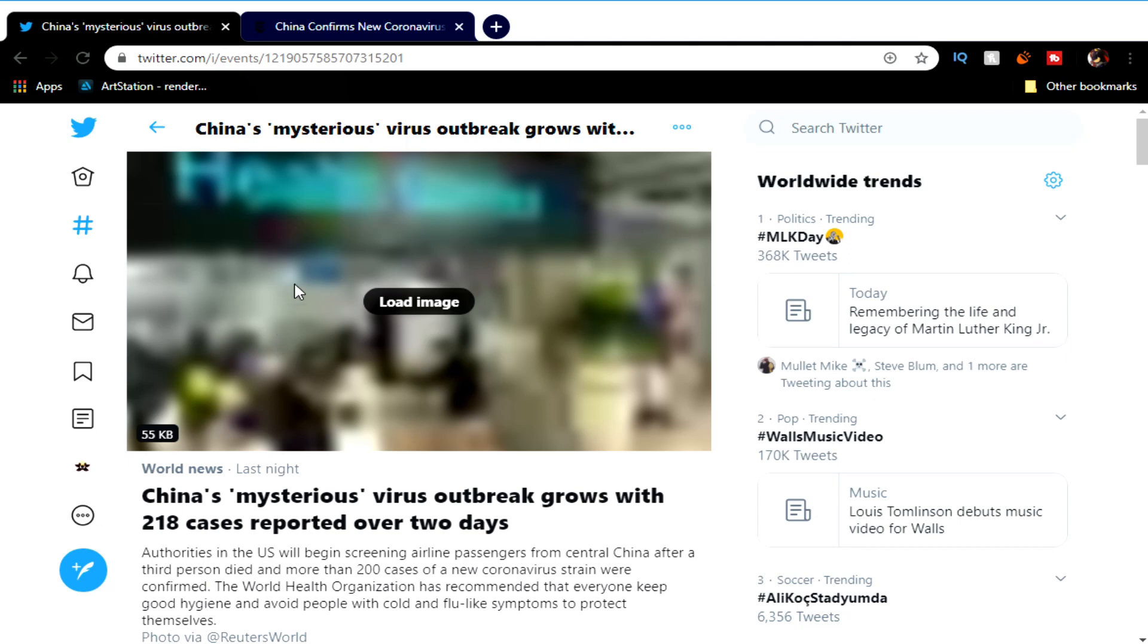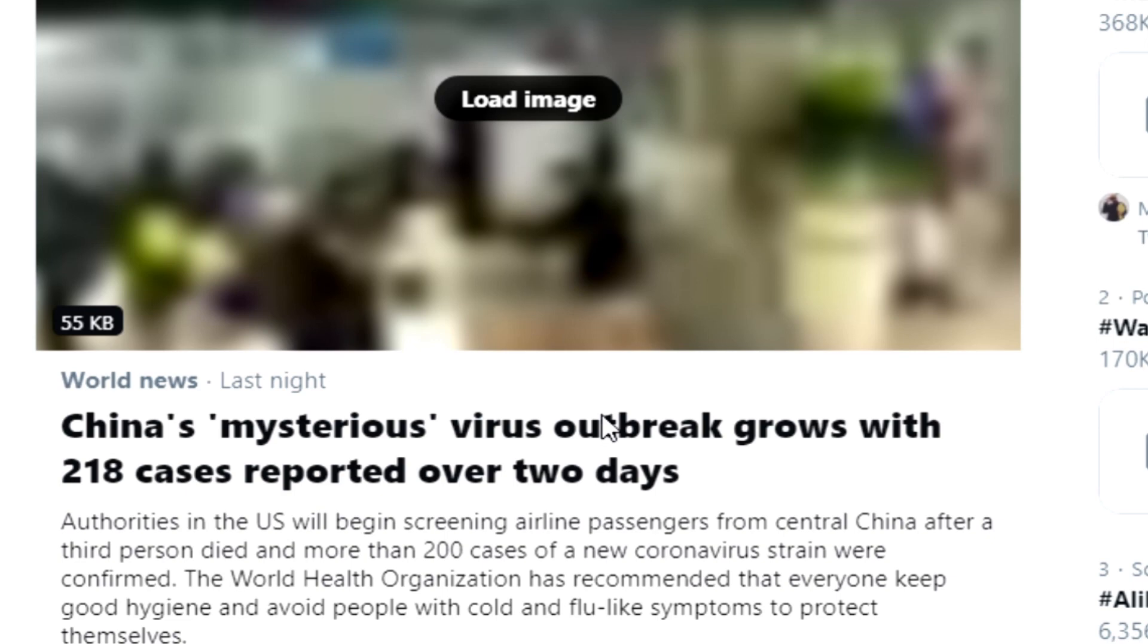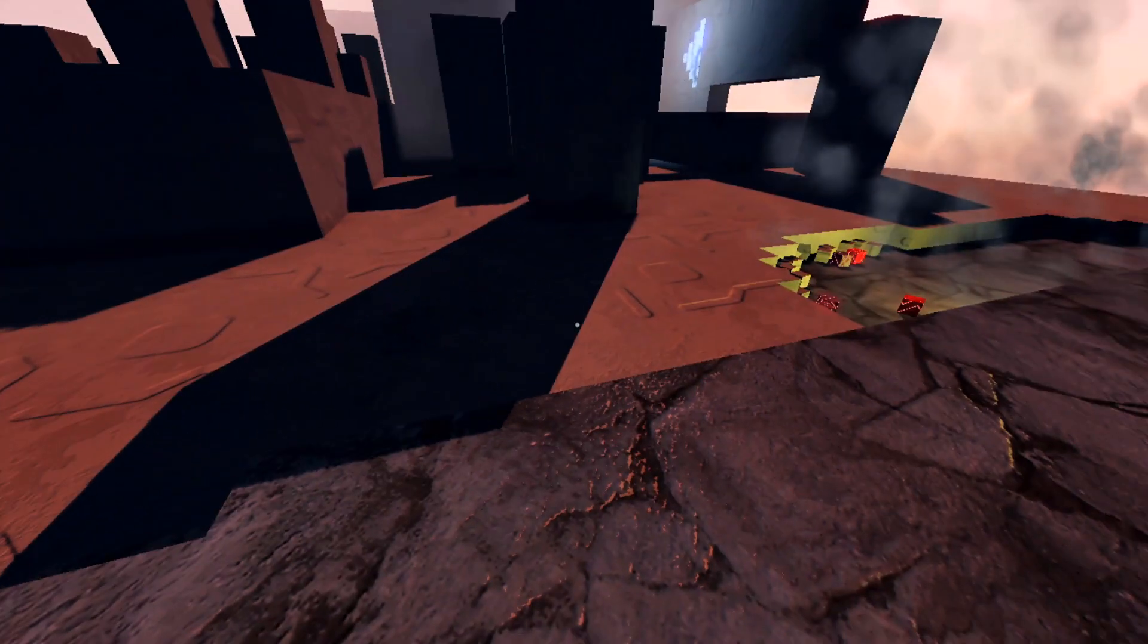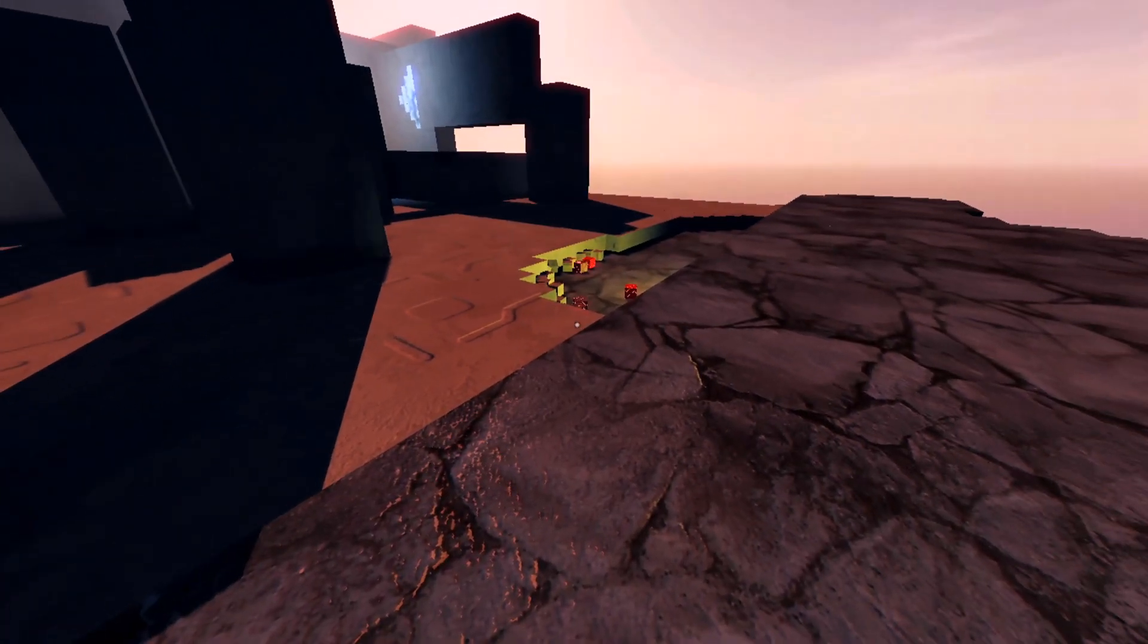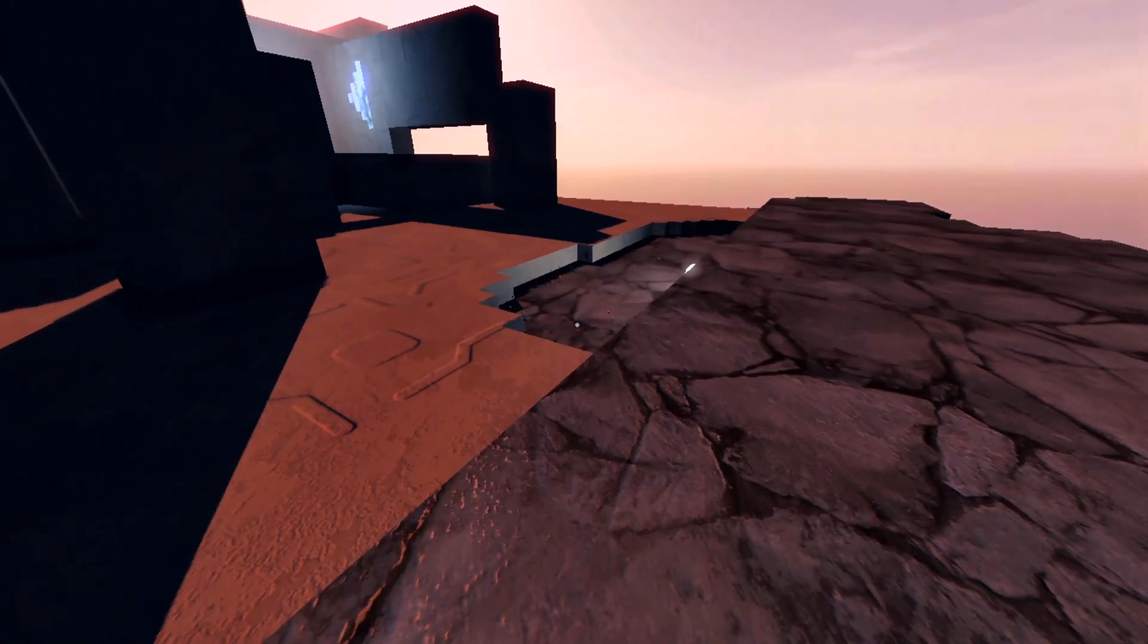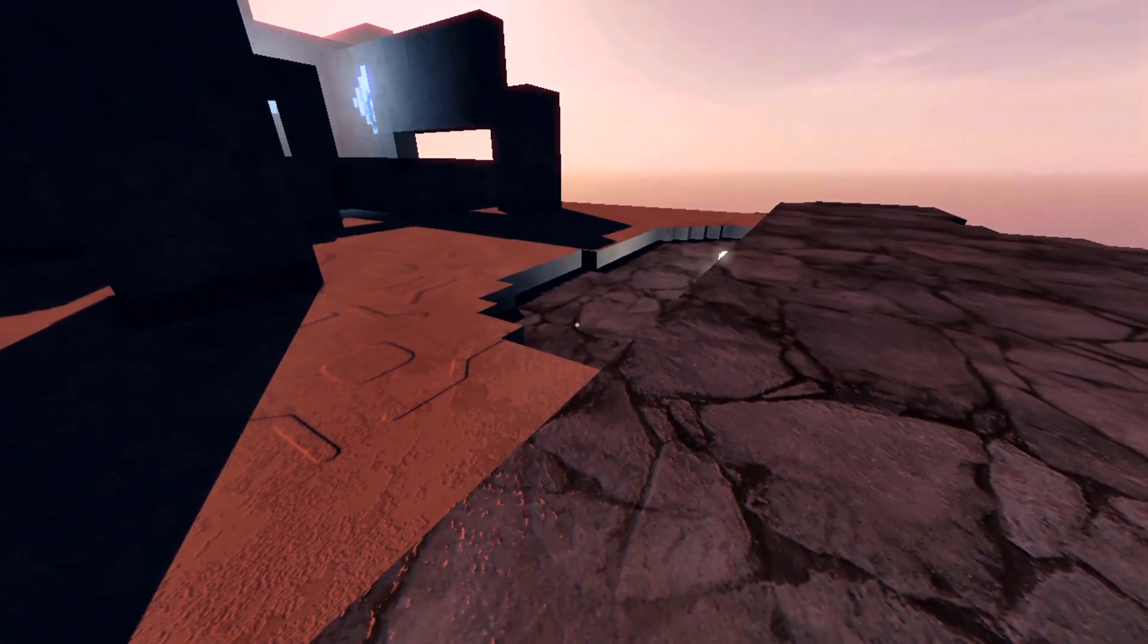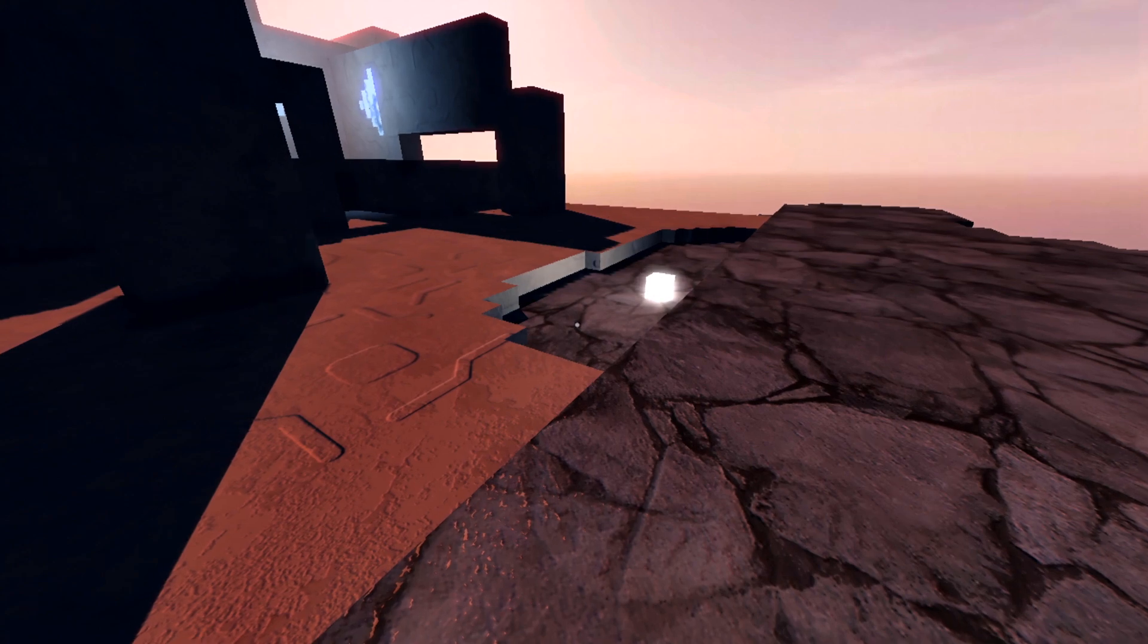Twitter says: China's mysterious virus outbreak grows with 218 cases reported over two days. As I just told you guys, the words virus and the word outbreak are two words I don't ever want to hear. That is not good.